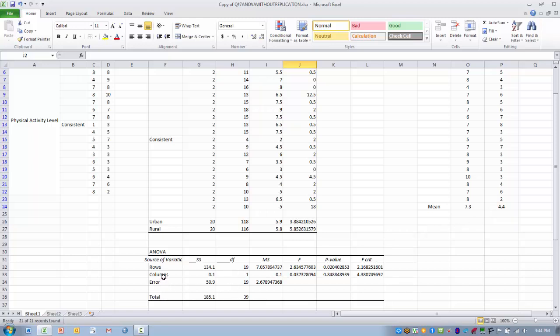Now we can look at the columns which is where they live, their residence, urban or rural. So we find columns, follow that across, and the F score is quite small, 0.03, and that's associated with a p-value obviously greater than 0.05.